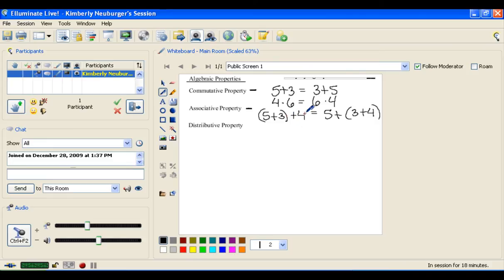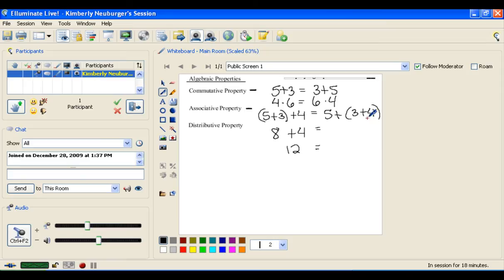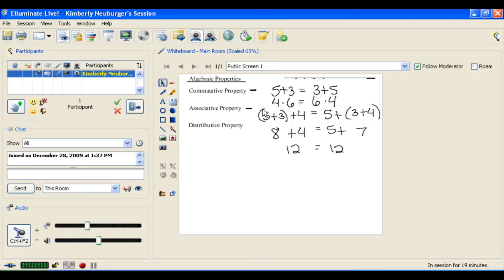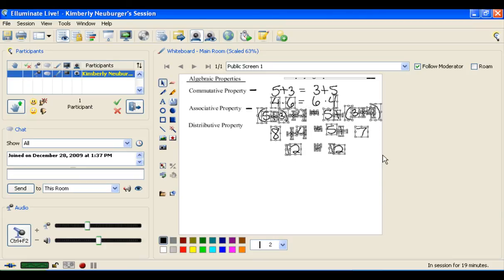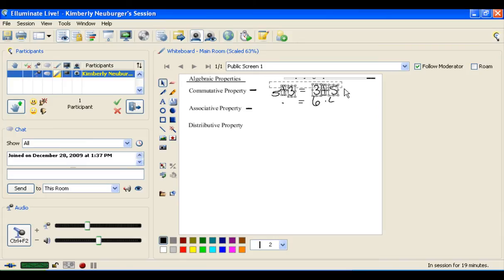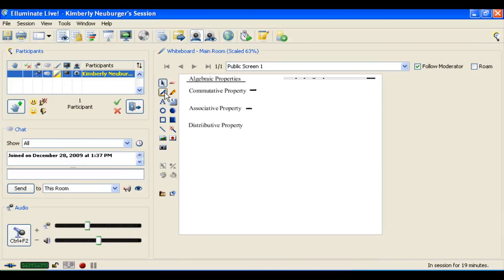If we look at the left-hand side and first add 5 and 3, we get 8, and when we add that to 4, we get 12. On the right-hand side, we should get the same answer — here we do 3 plus 4 first to get 7, then add 5 to get 12. Either way we get the same answer. This property also works with multiplication instead of addition, as long as you're in one of those two operations.